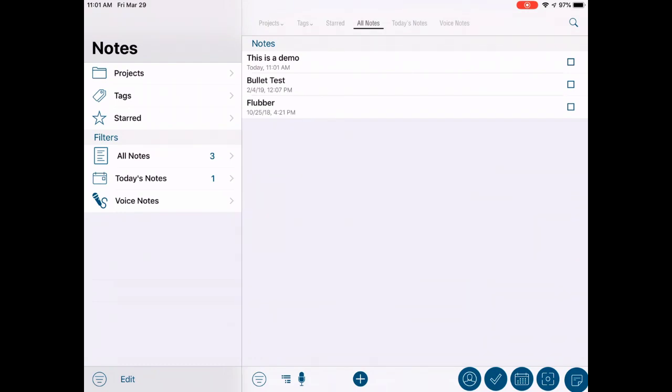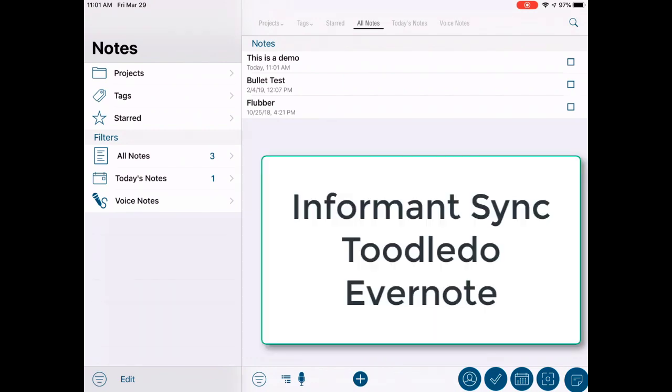The notes that you create in Pocket Informant can be synced to the following services provided that they are already set up and actively syncing in the Pocket Informant settings. Your notes can be synced to and from Informant Sync, Toodledoo, and Evernote.